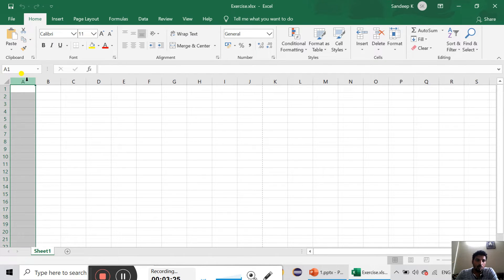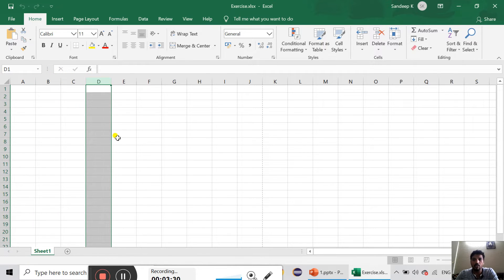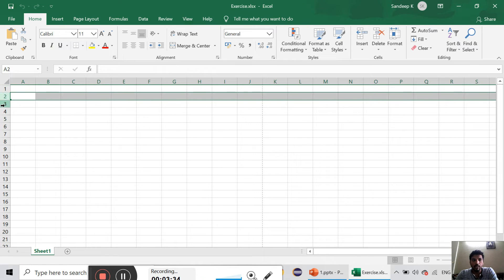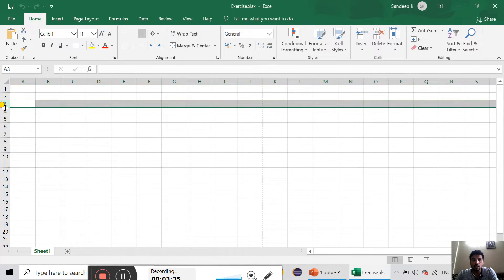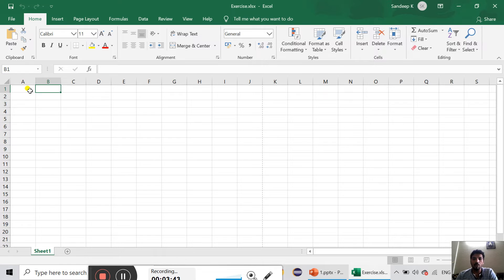This one is a cell. One, two, three — numericals, rows. One column is a cell. One, two, three — numericals, rows. We call this a cell.